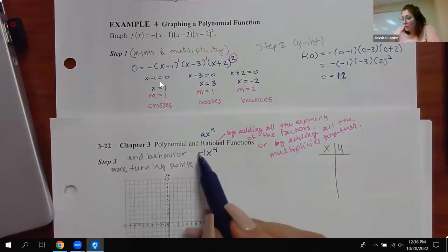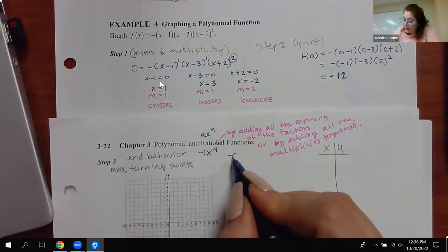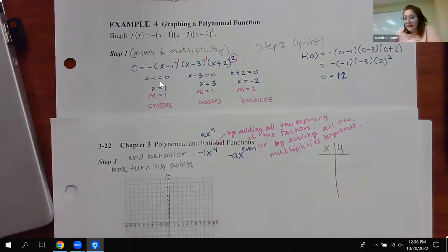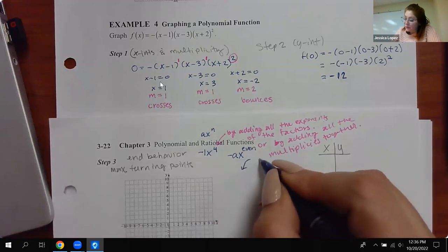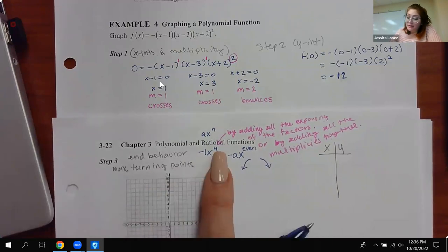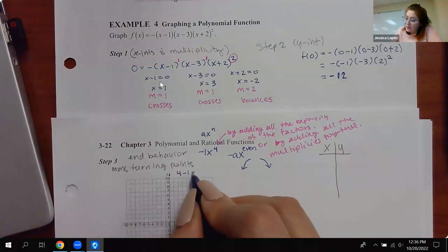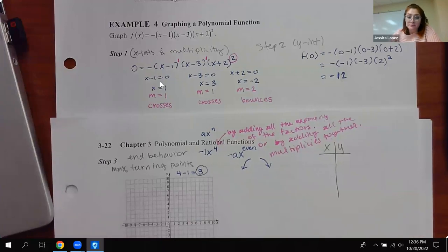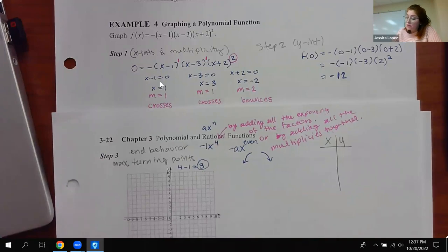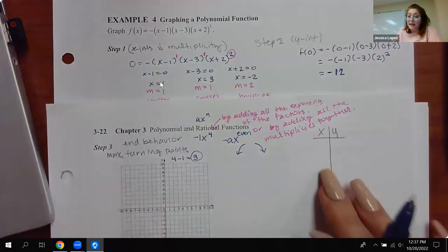The maximum turning points comes from the highest exponent minus one. So four minus one means a maximum of three turning points. That does not mean I will have three — it means I won't have more than three. I could have no turning points, one, two, or three. Now we're going to see what we have and whether we need any extra points.